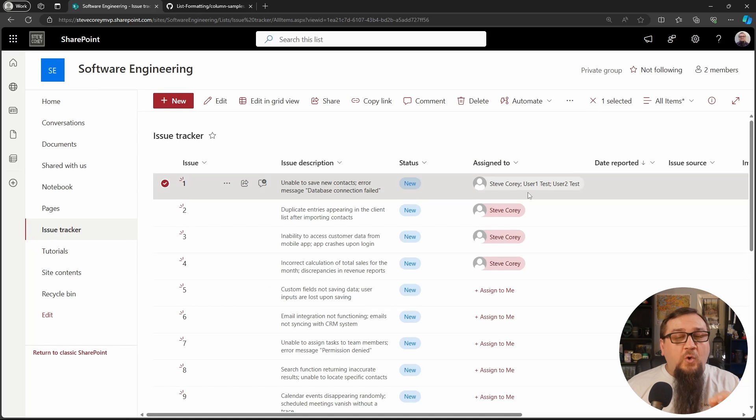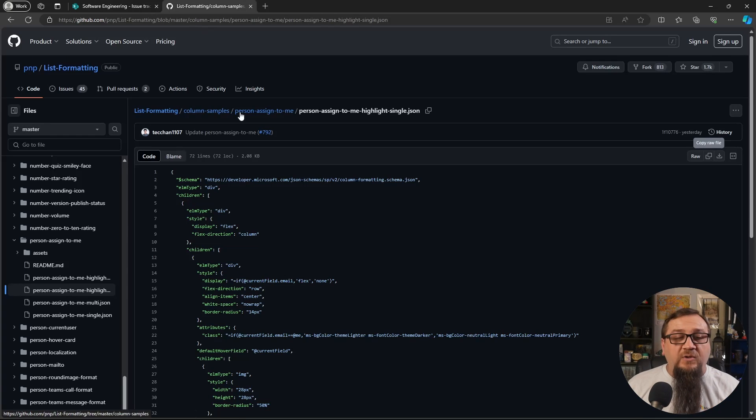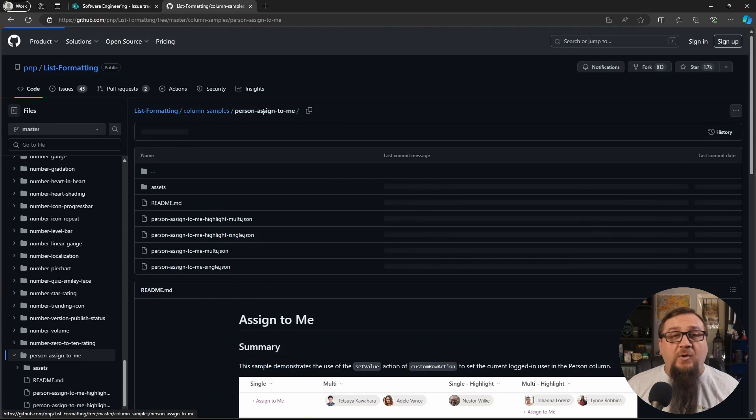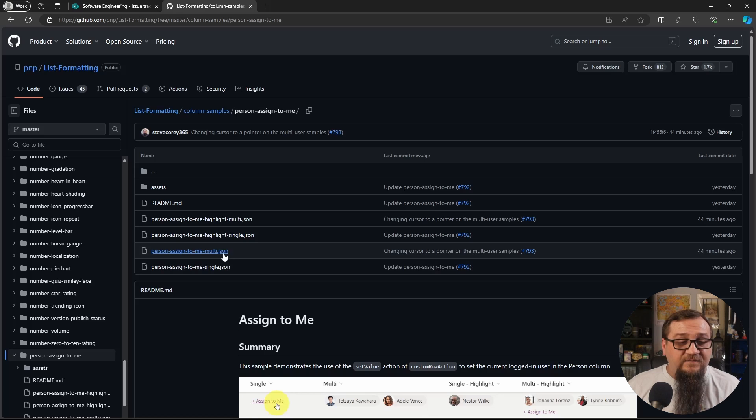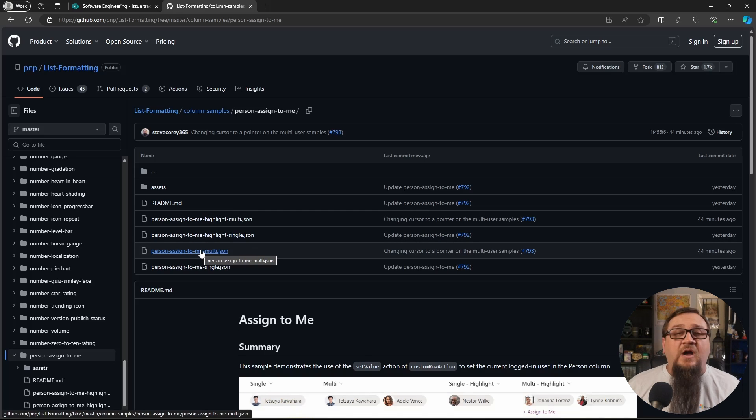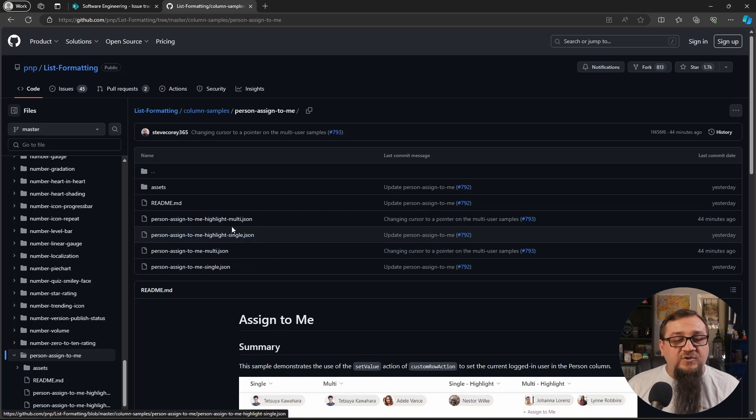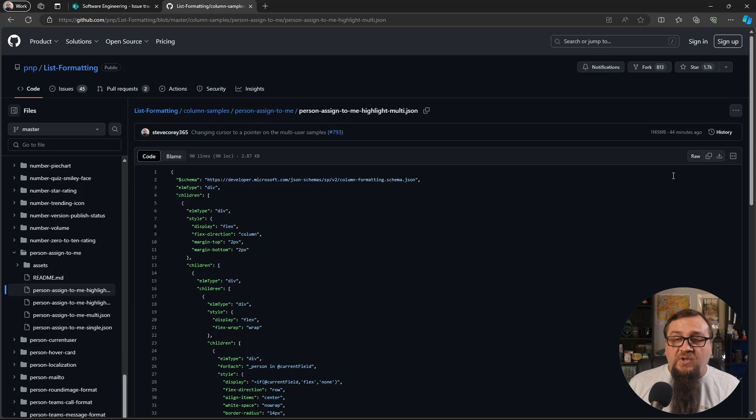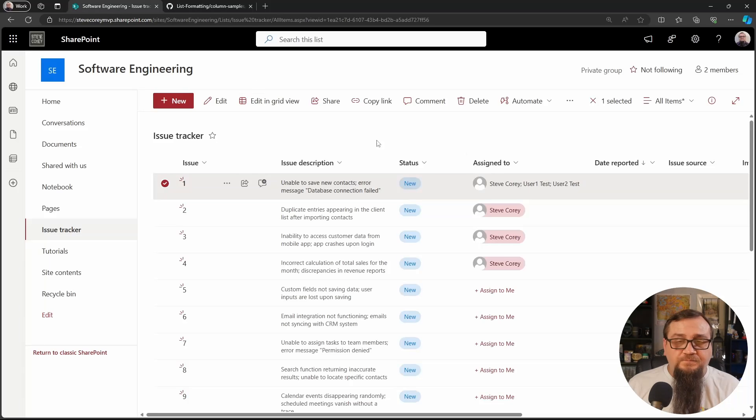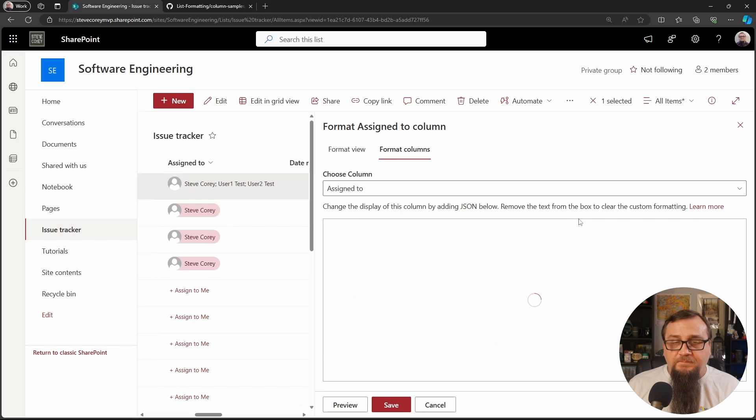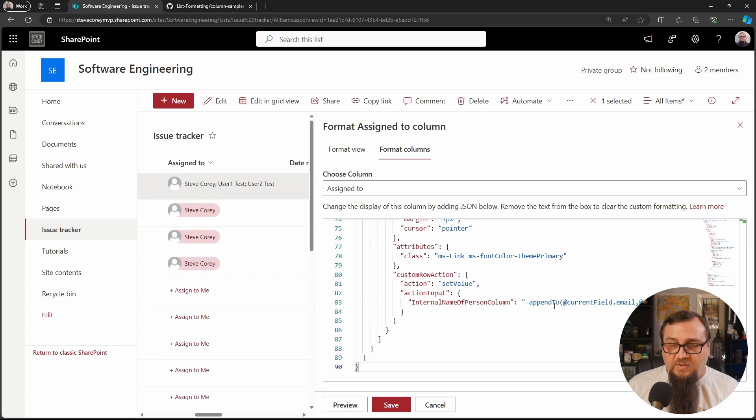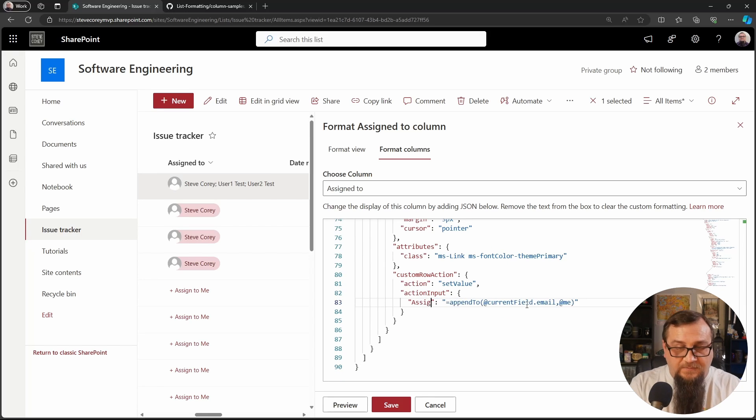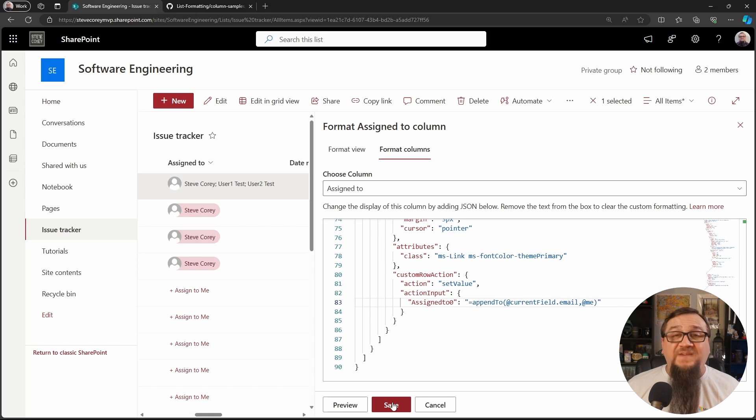So we've got more people in here, but it's not showing up correctly. And that's because we aren't using the multiple version or the multi-select version of this. So there is a non-highlight version, but I really like the highlight. So we'll do the highlight multi. We'll copy this, go back into our formatting. And then, like before, adjust this. So our field is set.